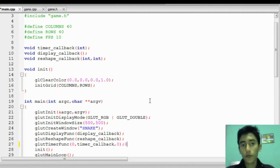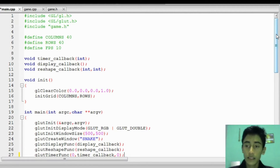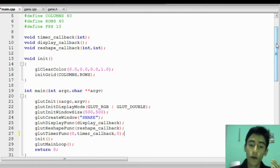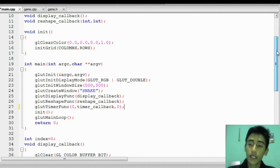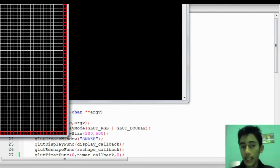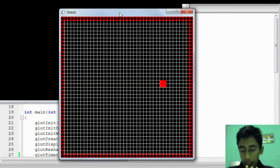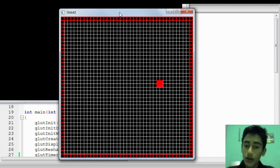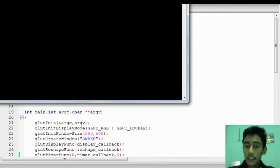Hello everyone and welcome to another OpenGL video. This is the fifth part in the OpenGL 2D game programming series. If you haven't watched parts 1 to 4, please go back and watch those first. In this series we're learning to build a simple 2D snake game in OpenGL C++ using the GLUT library. In part four we worked with simple animation and achieved the desired speed of the object. Now in part five we'll move on to keyboard input and change the direction of the object — currently just a cube — to keep things simple.